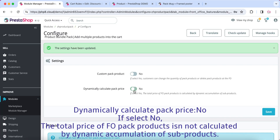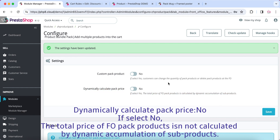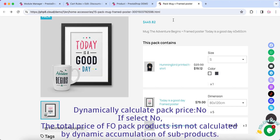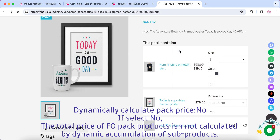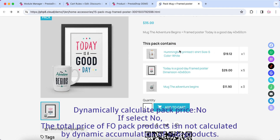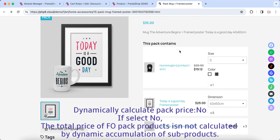Dynamically calculate pack price: No. If you select No, the total price of pack products is not calculated by dynamic accumulation of sub-products.